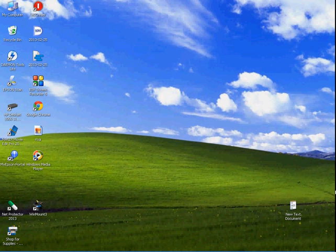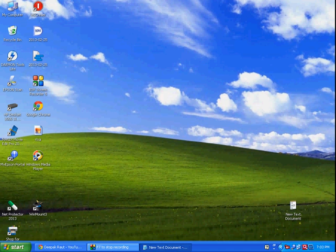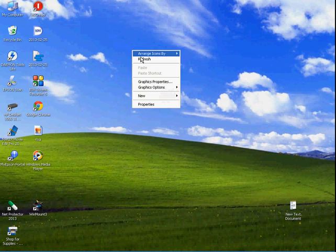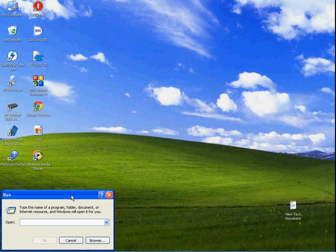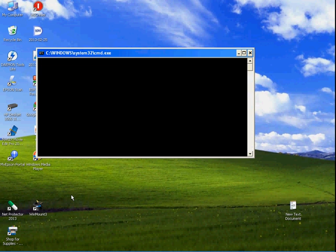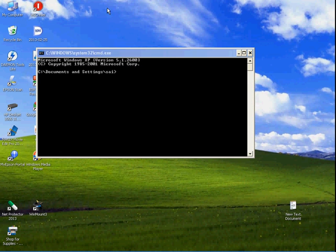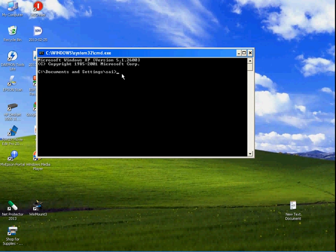Hi, this is today. I show you how to recover hidden files and folders from a virus-infected USB pen drive or USB hard disk. Let's watch. Type this command. First, select the USB drive like this.